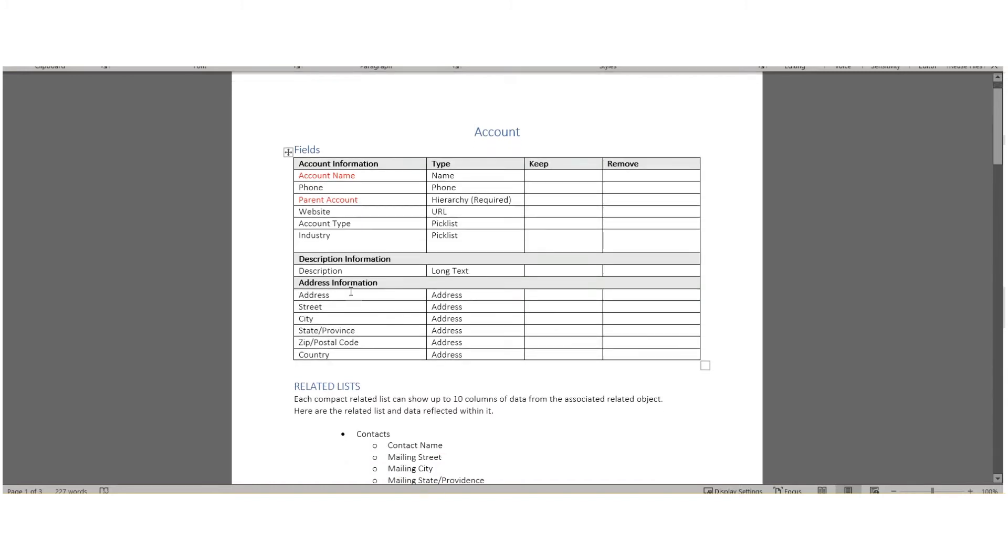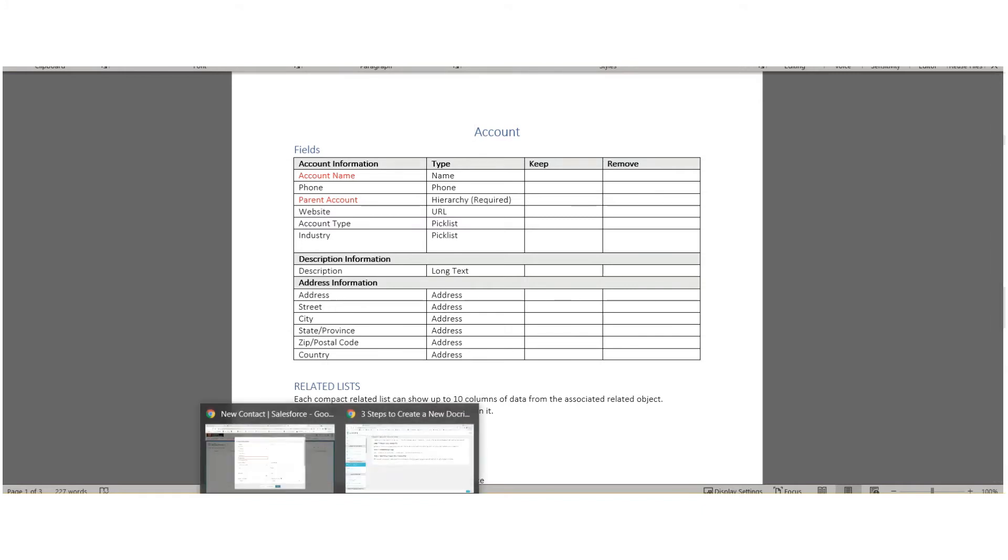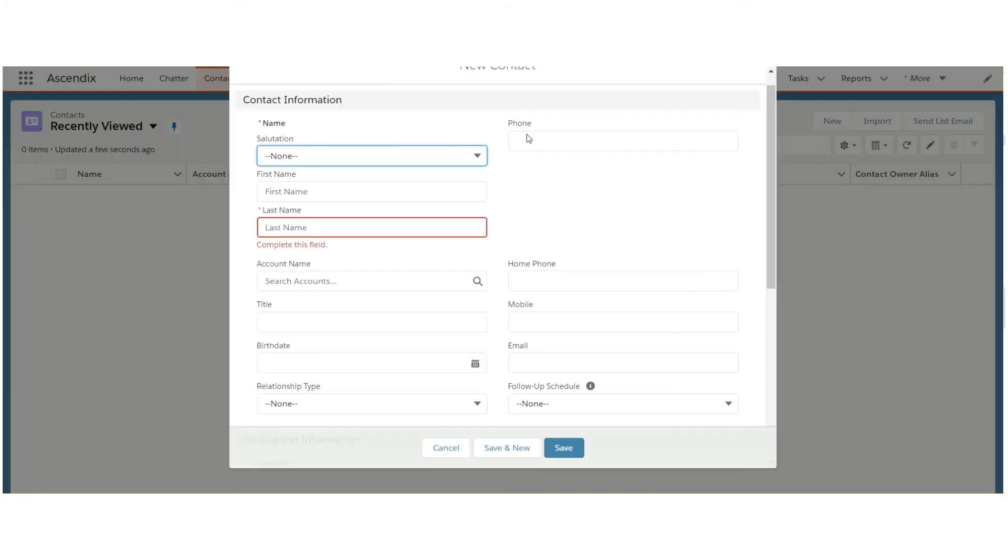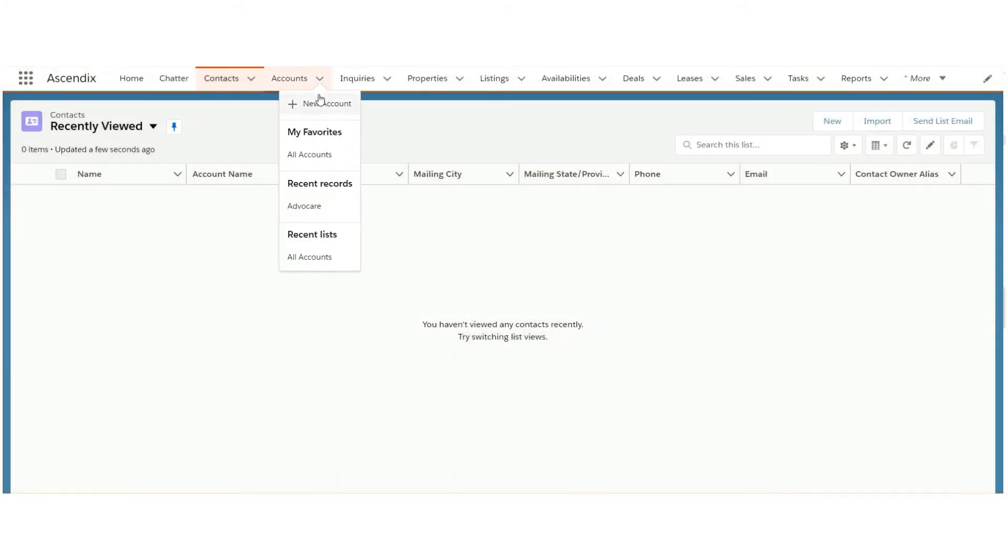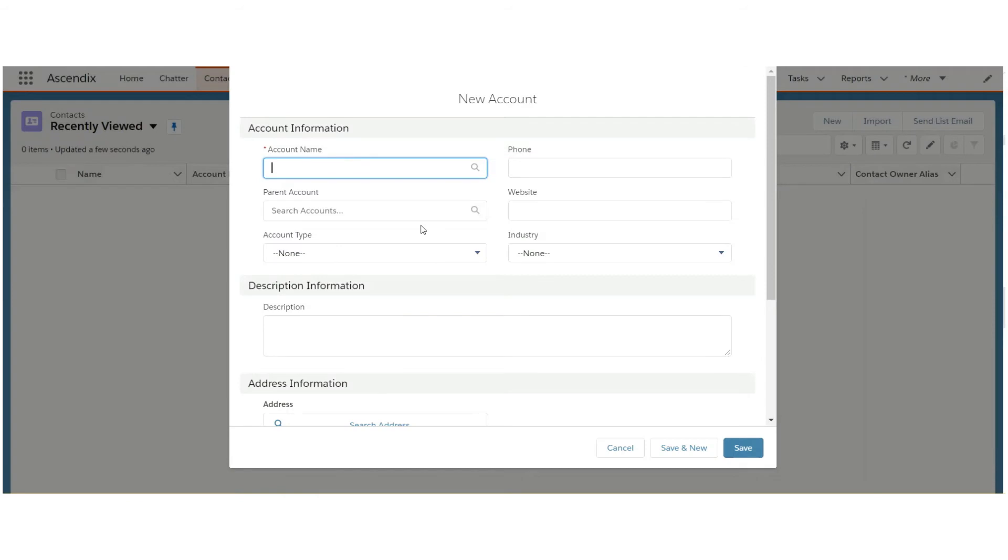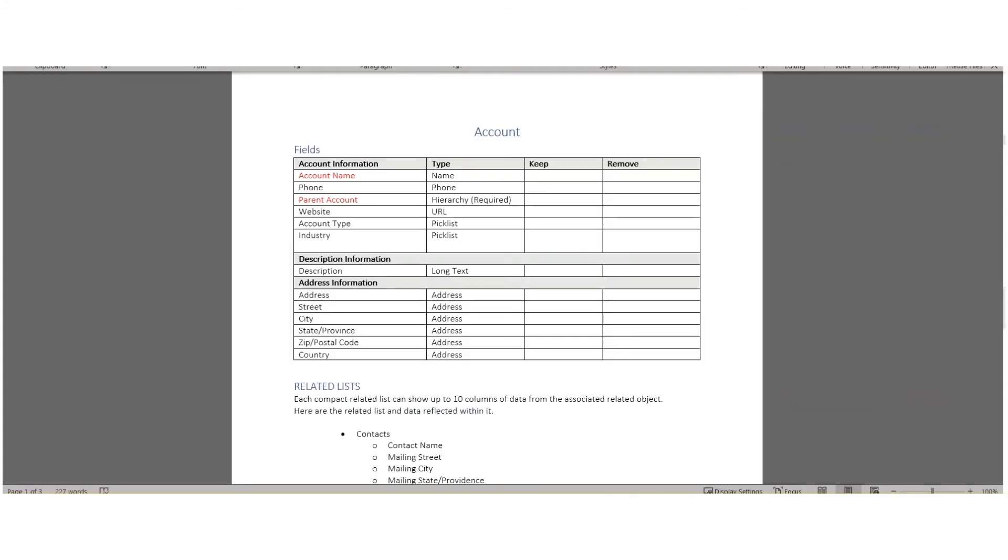If you have additional fields, headers, or sections that you want to add, simply append them to the list. For example, here we go to accounts to create a new account. These fields are essentially the same thing that you're seeing here.